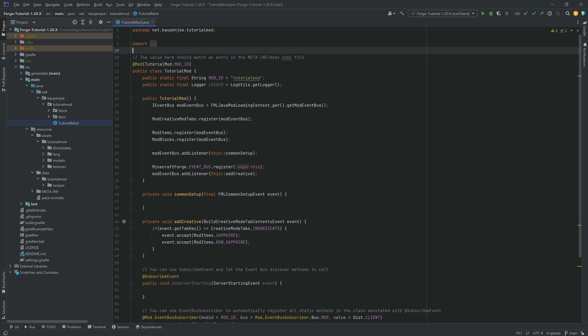Step number one: we will add the custom loot table JSON file, and I will once again show you the vanilla loot tables, which are going to be an exceptional resource for you to understand any type of loot table. Step two involves our blocks being added to some vanilla tags, as they are required for our blocks to actually drop something because of a specific block behavior property we have set. Step three is going through all those steps again but also adding custom ore blocks, because those loot tables are a little bit crazier.